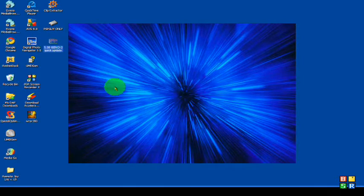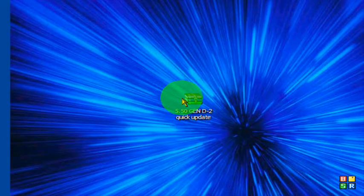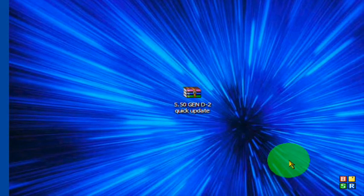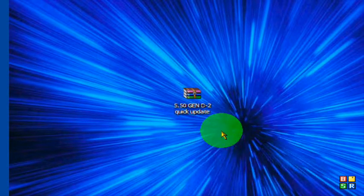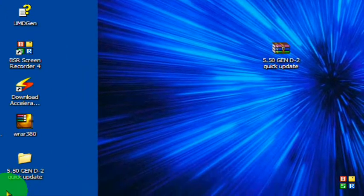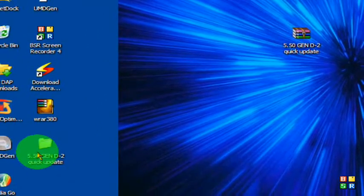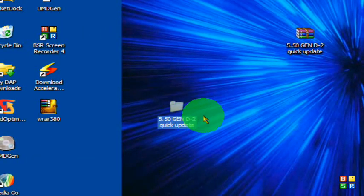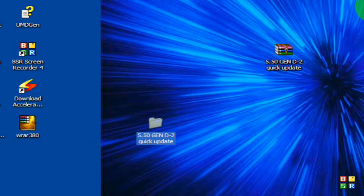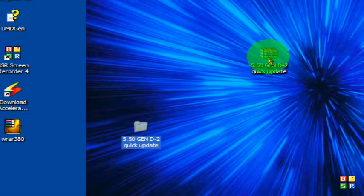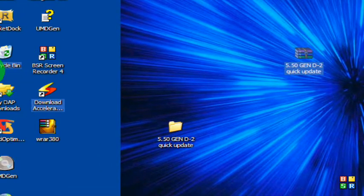As you can see here, it is on my desktop. You may need WinRAR to extract this. To get WinRAR, just go to download.com and type in WinRAR, then download it. Once you have WinRAR, right click, click extract here, then this thing should come out: 5.50 Gen D2 quick update. You can drag the zip file to the recycle bin.